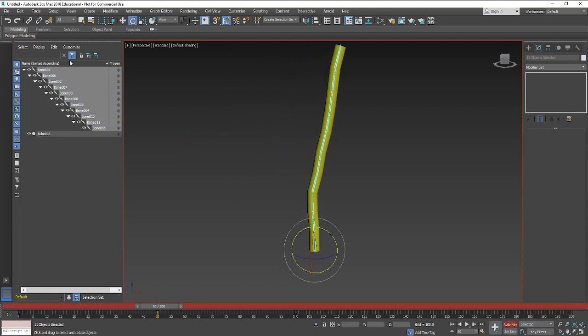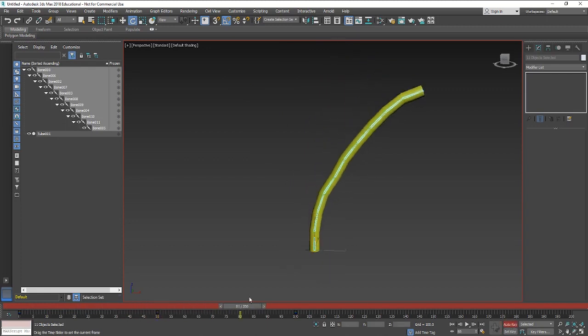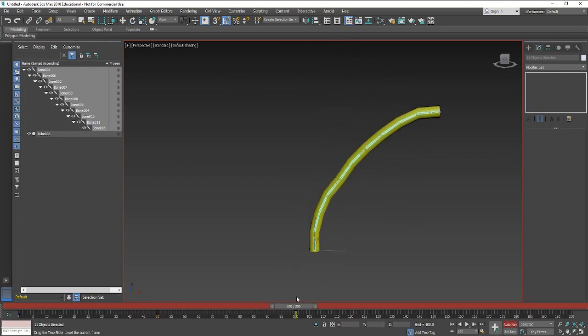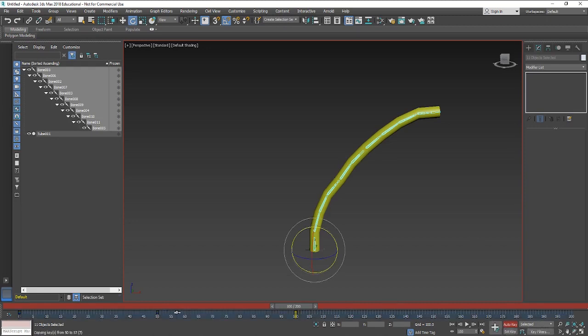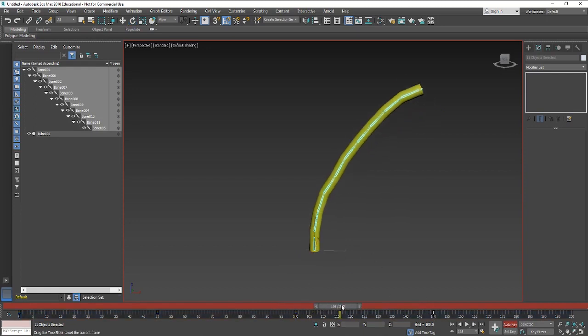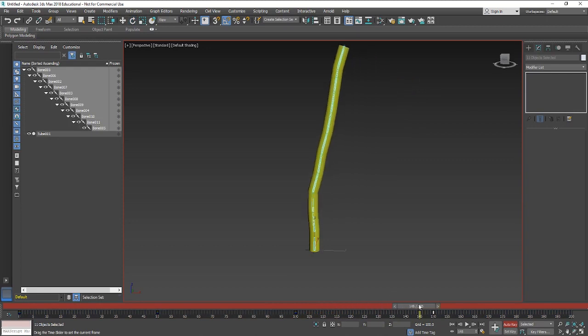The reason for that is then that we can just copy those frames across by holding shift and dragging. I'll just drag that to 150. And then what should happen now is that, yep cool, so they all start moving back, which is what we want.